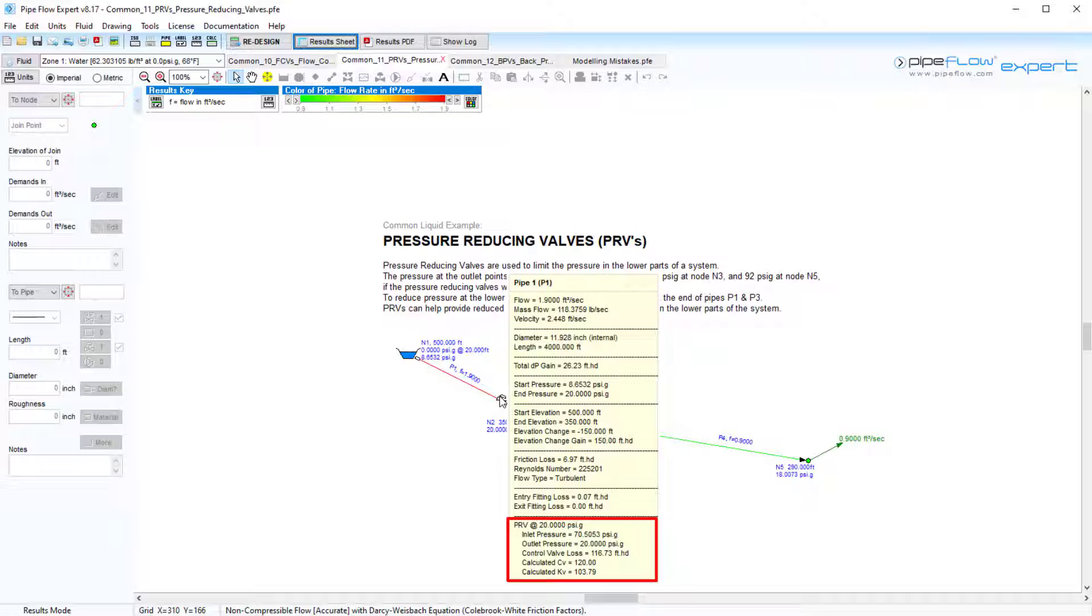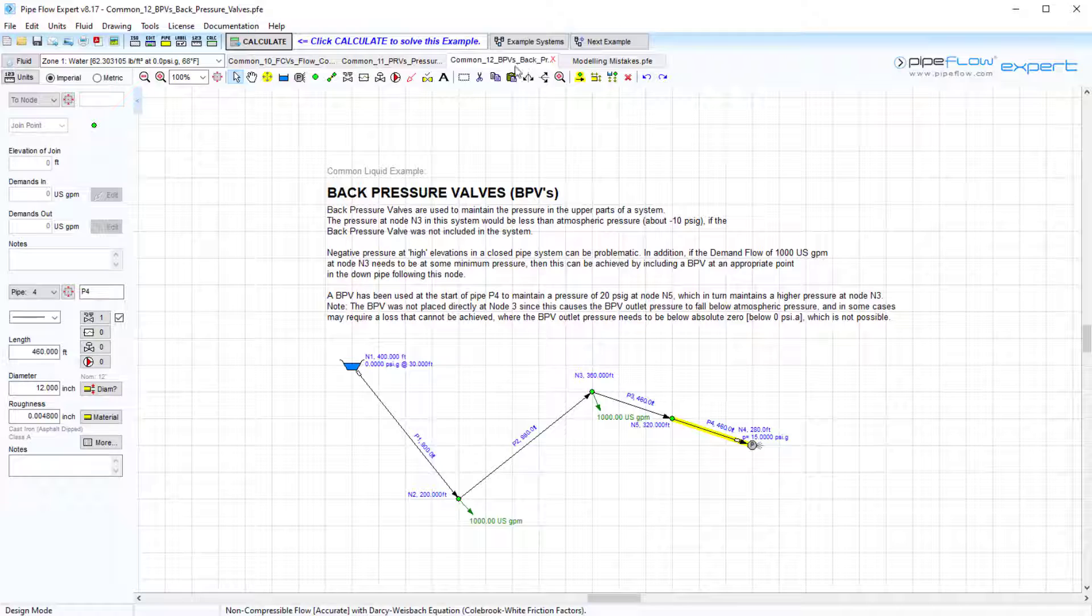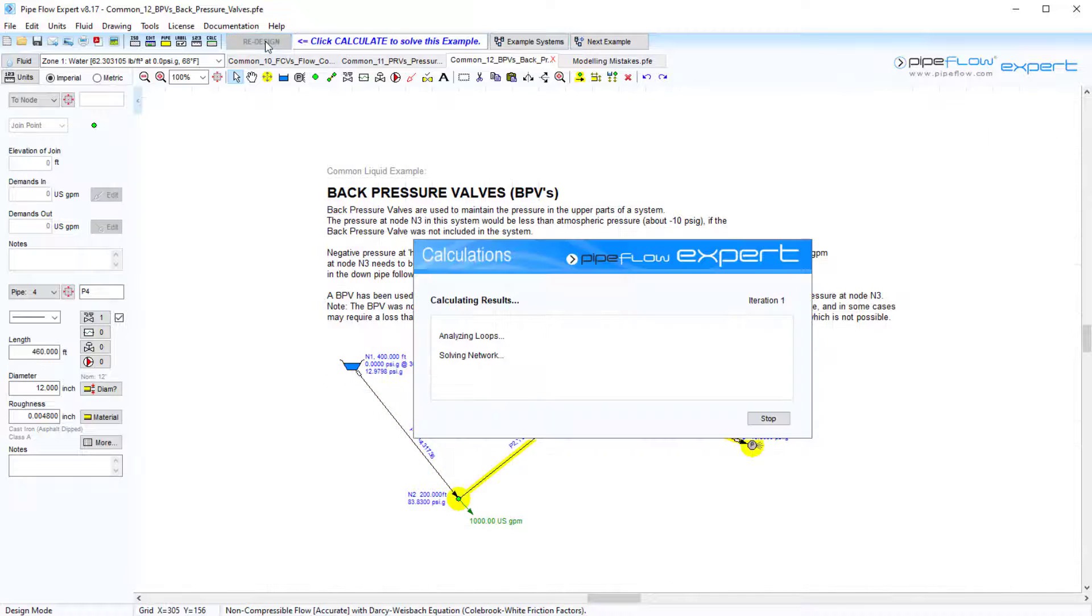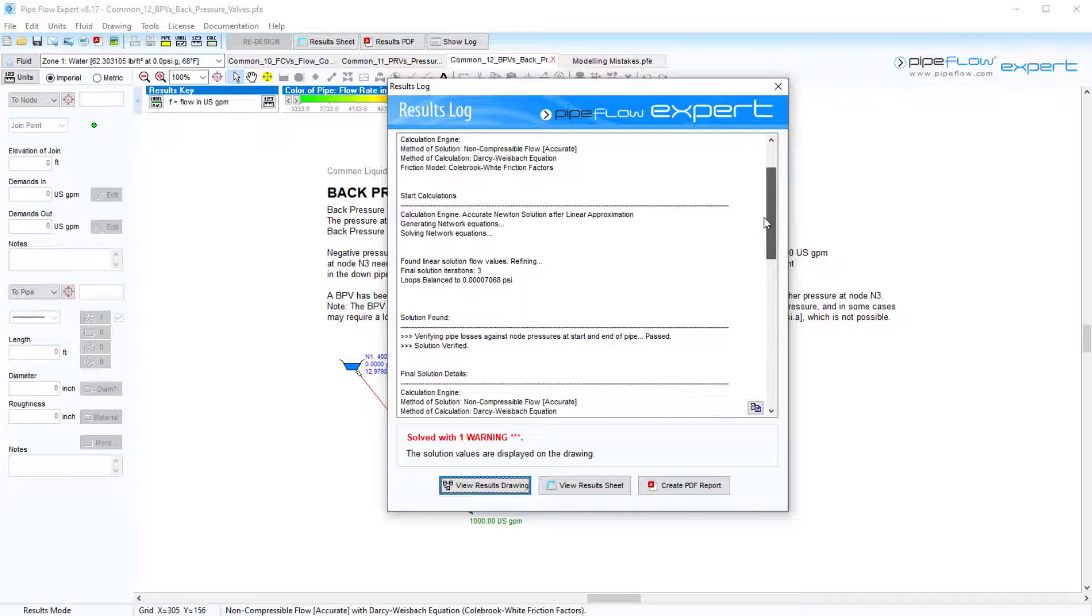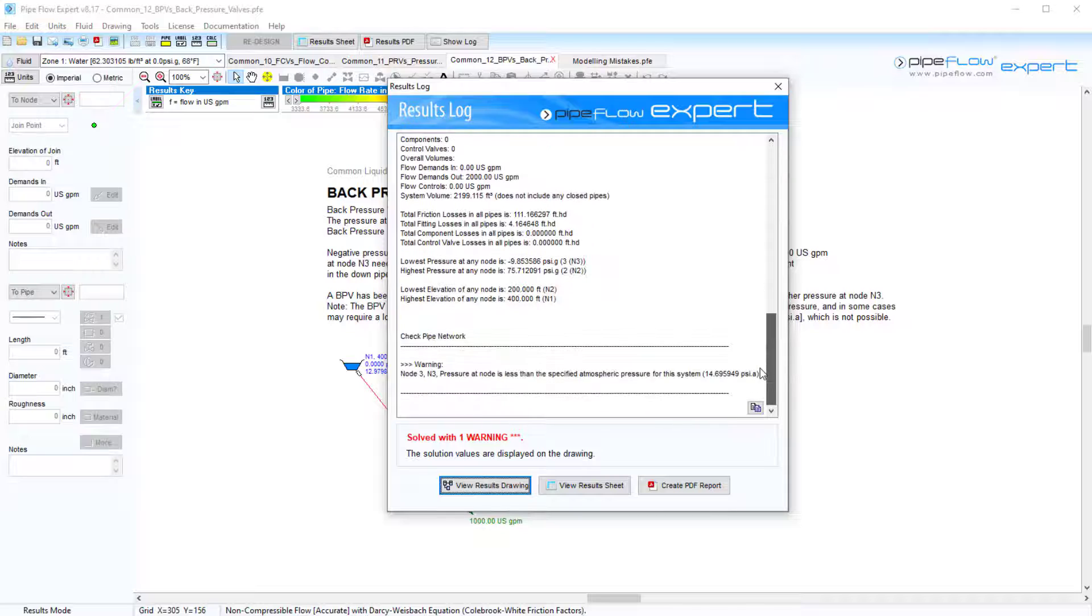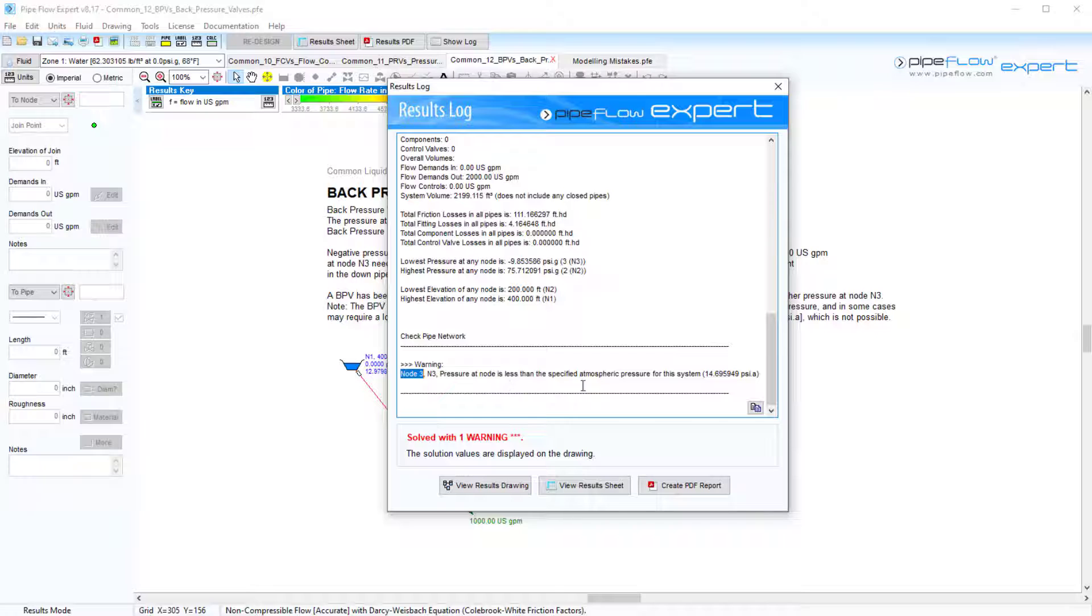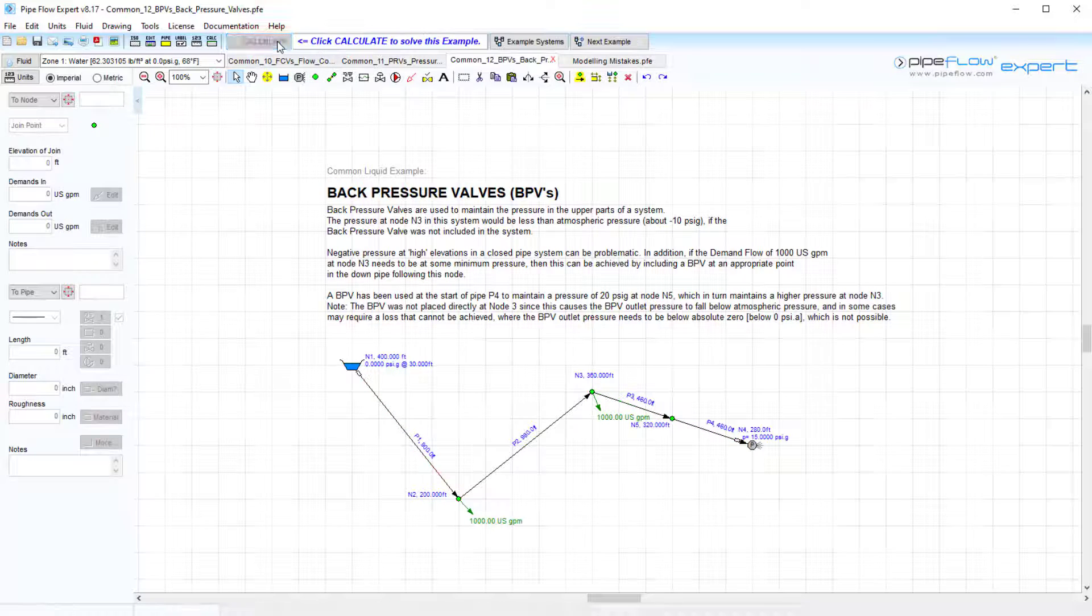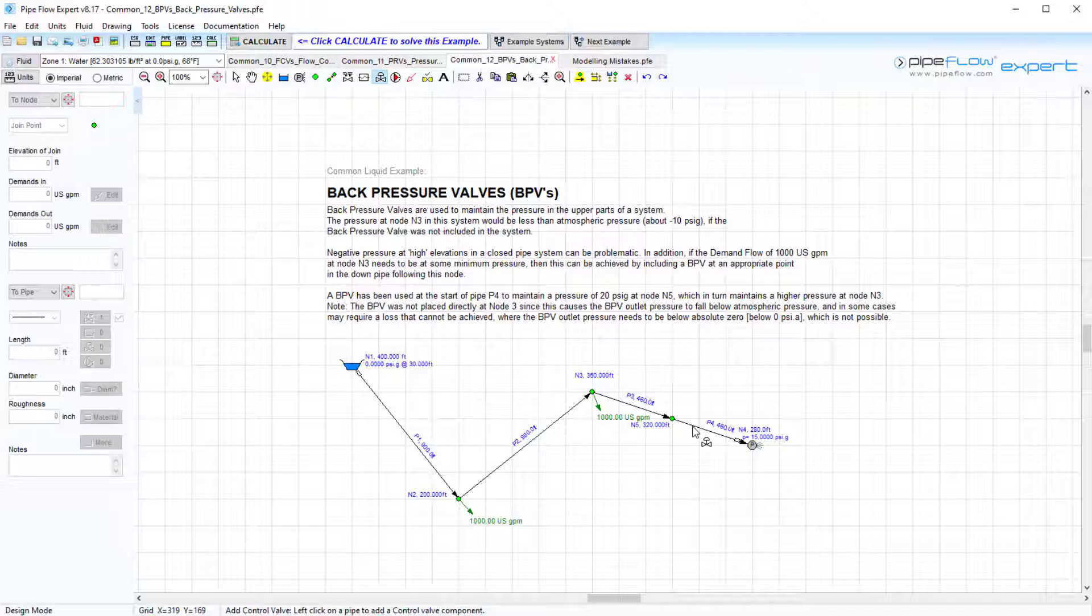Back pressure valves are used to maintain the pressure at the start of a pipe by again introducing a pressure loss. Solving this example, we are presented with a warning in the results log which shows that the pressure at node 3 would need to be less than atmospheric pressure, which can be problematic if, say, we require a certain minimum pressure to deliver the 1000 US gallons per minute flow rate at this outlet.